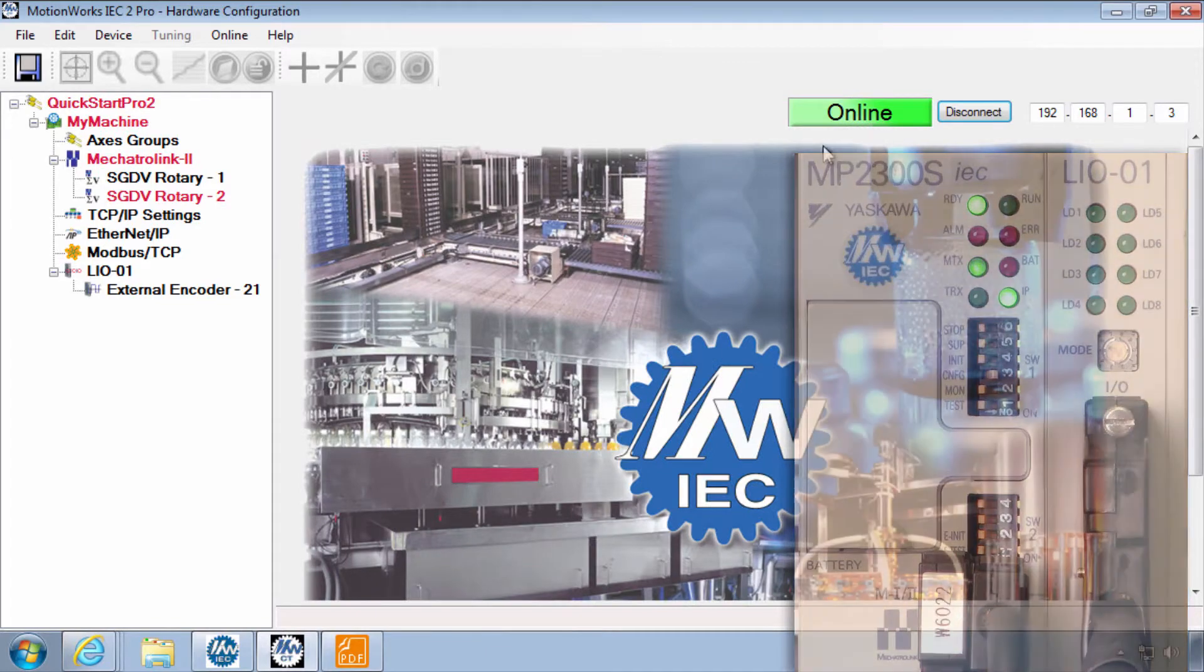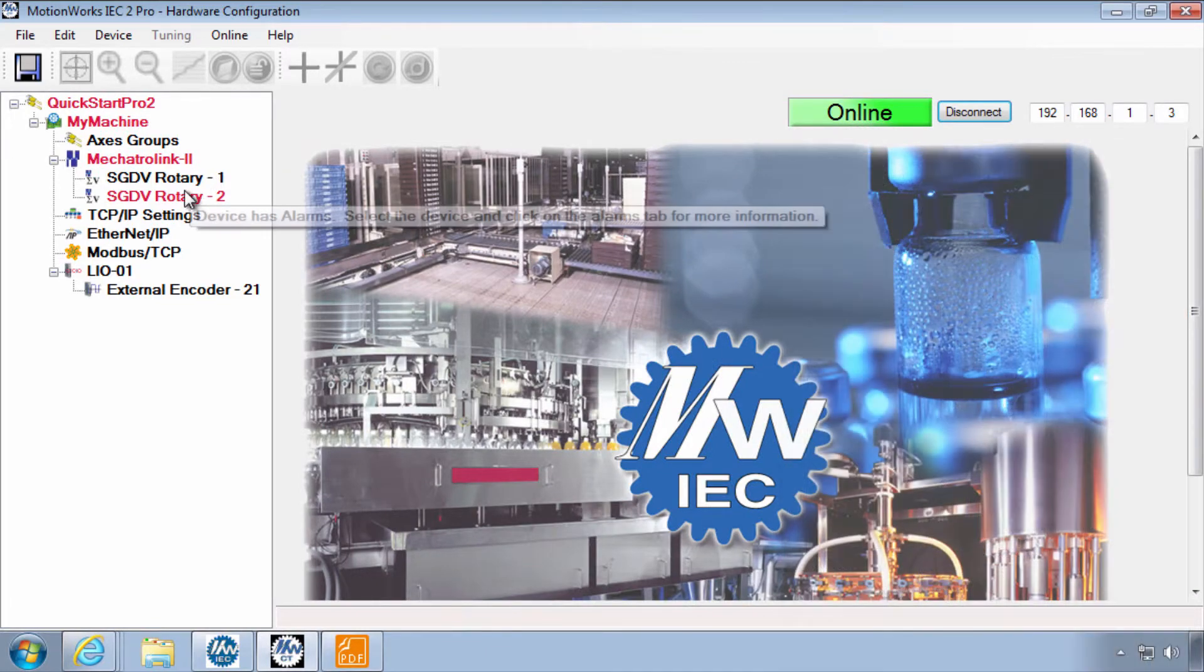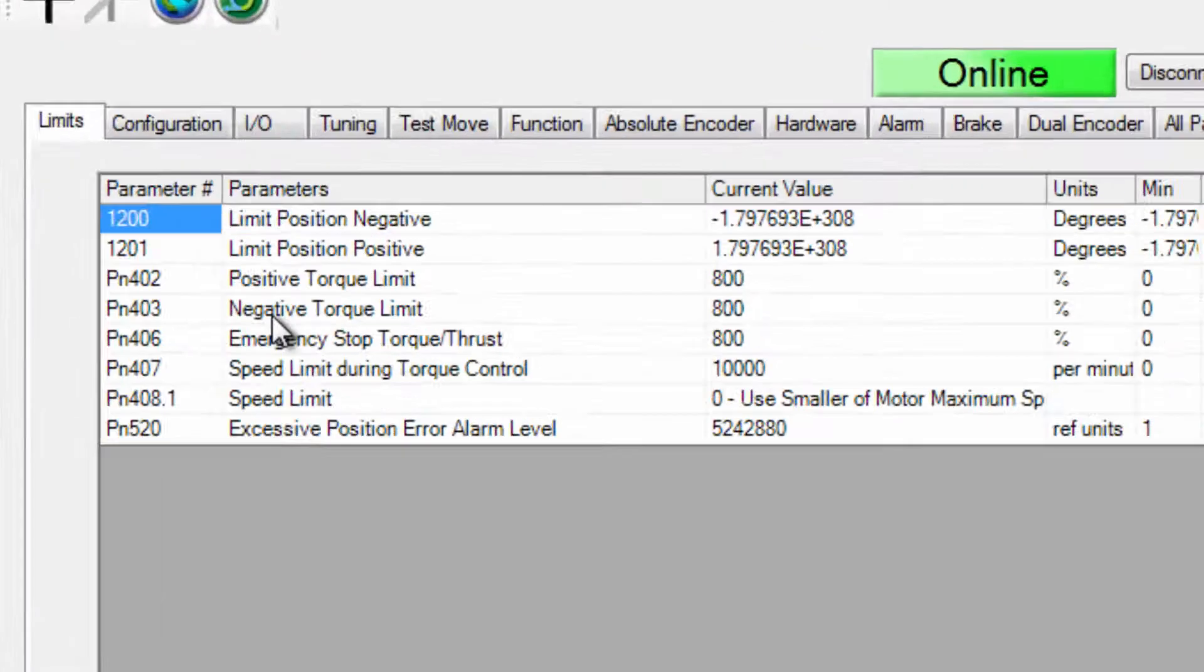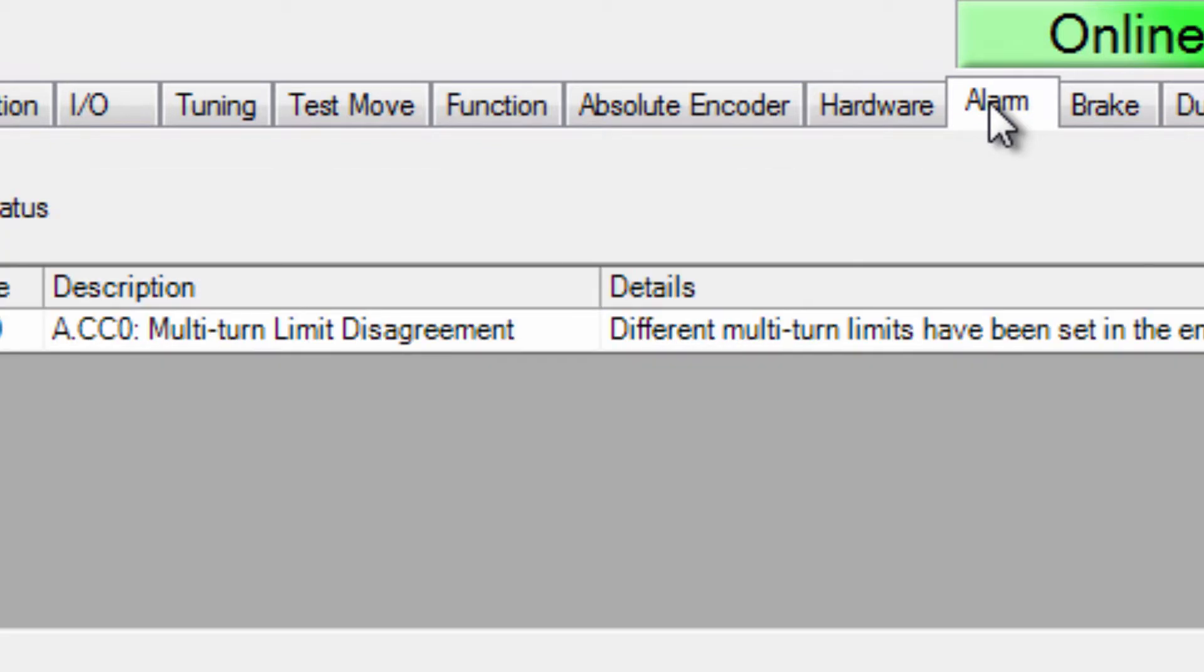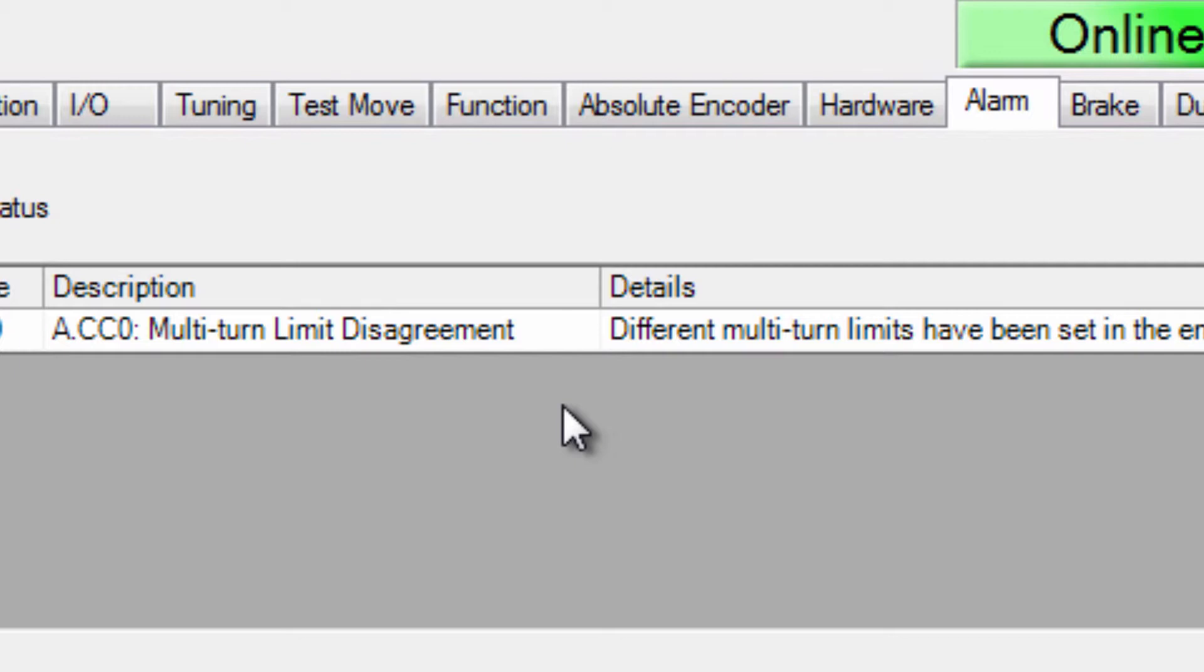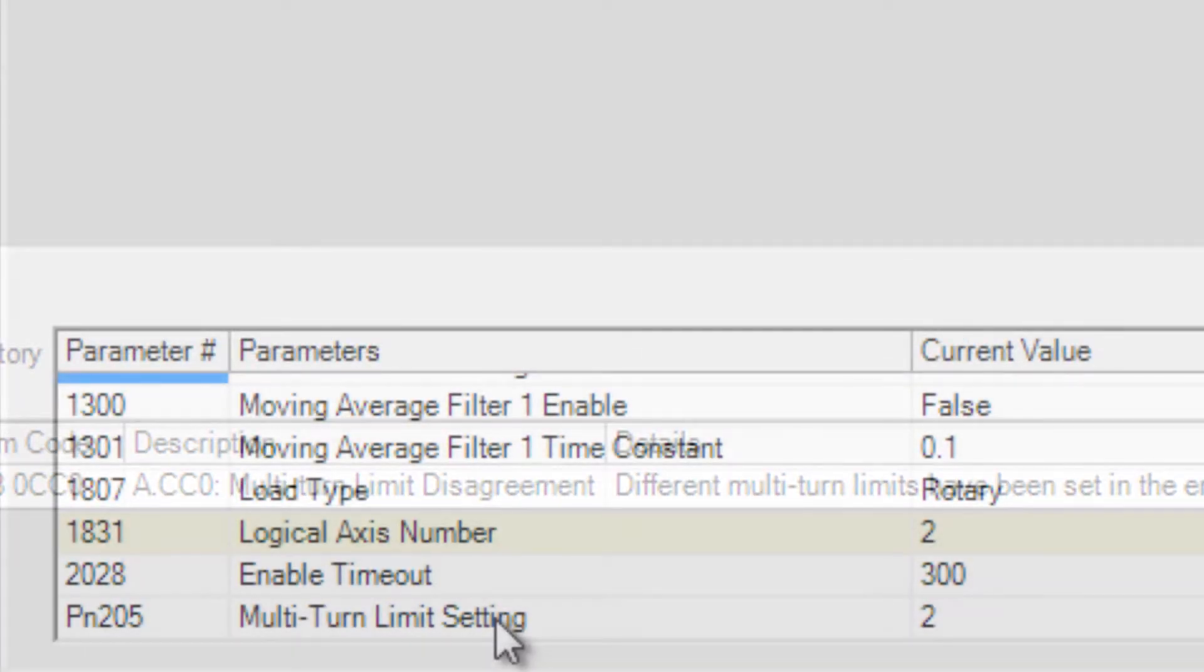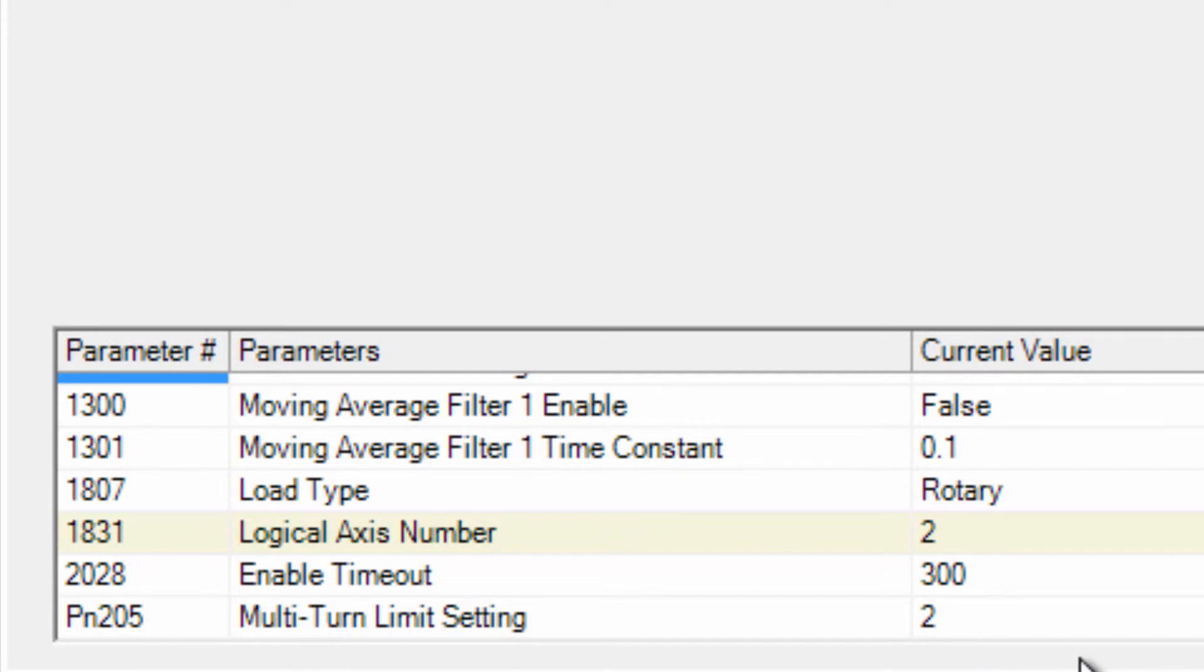Online now I can see that axis number 2 under the alarm tab has an alarm for multi-turn limit disagreement. Alarm ACC0. To clear this alarm we need to send that setting here 2 for the multi-turn limit into the encoder.